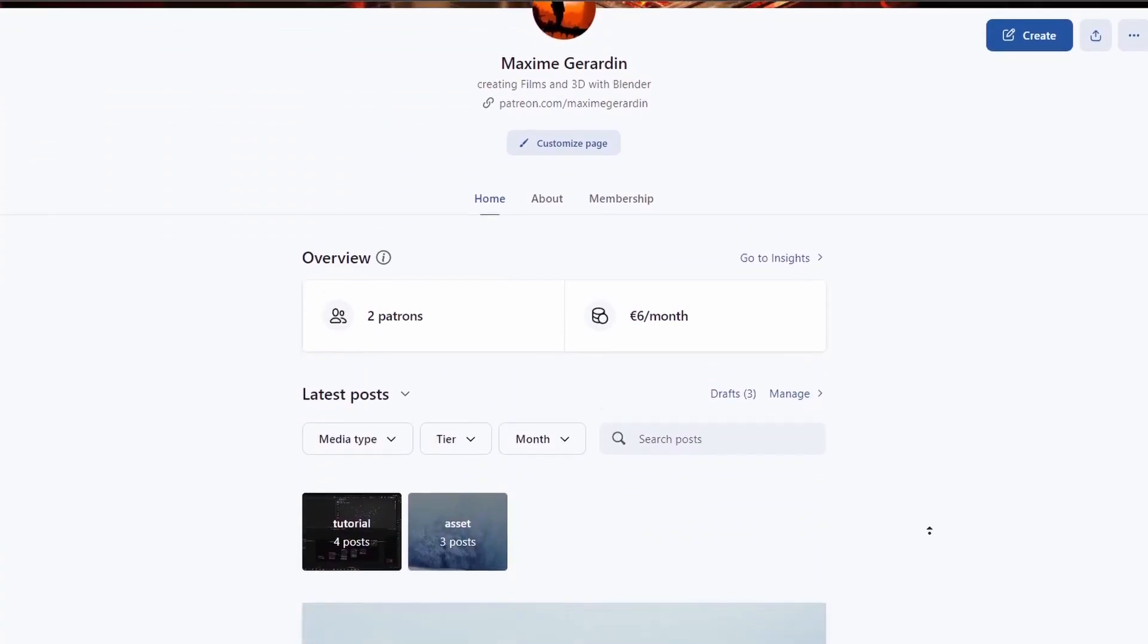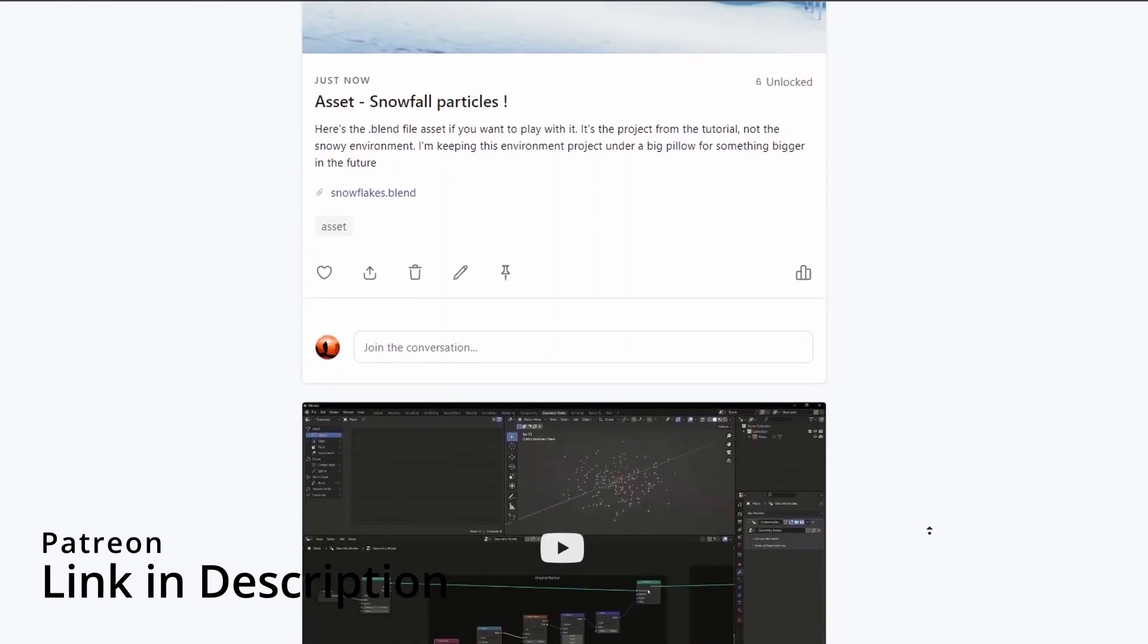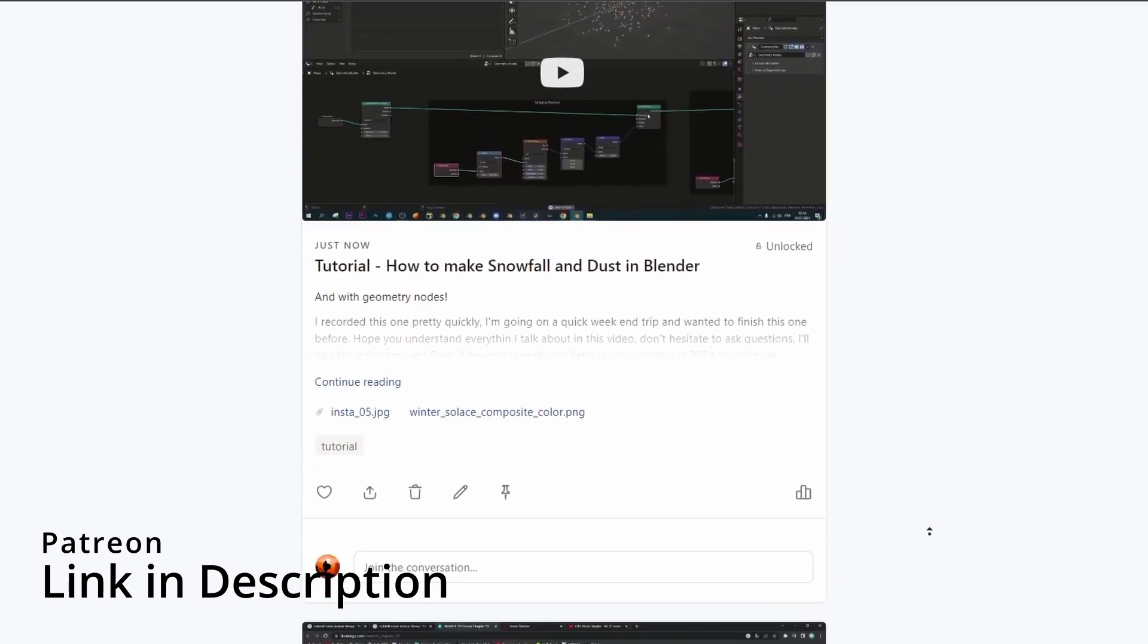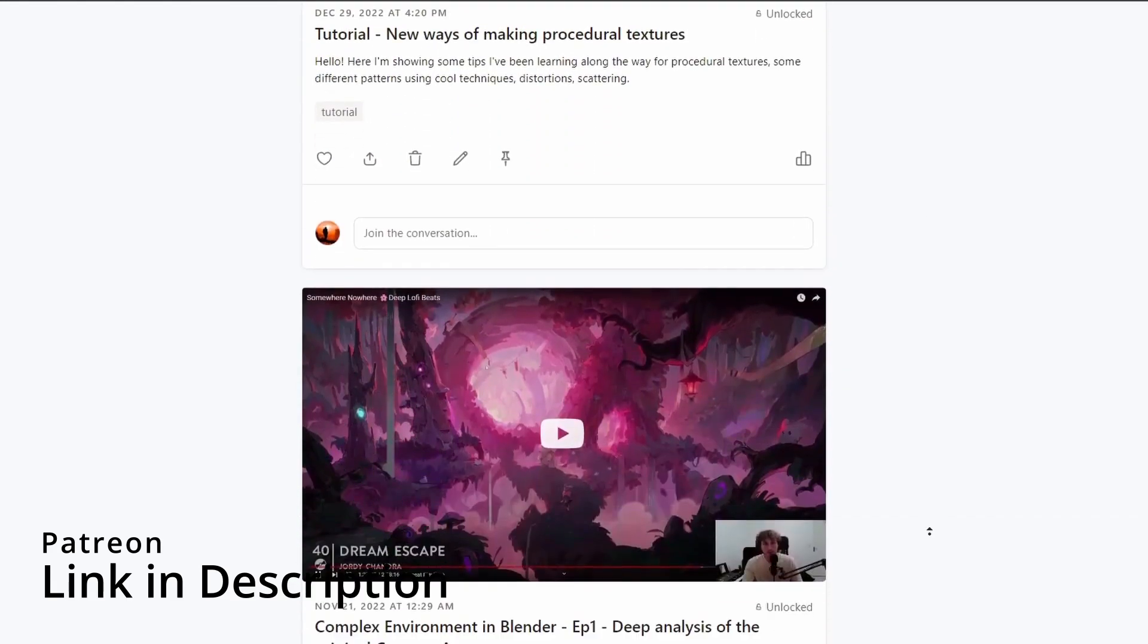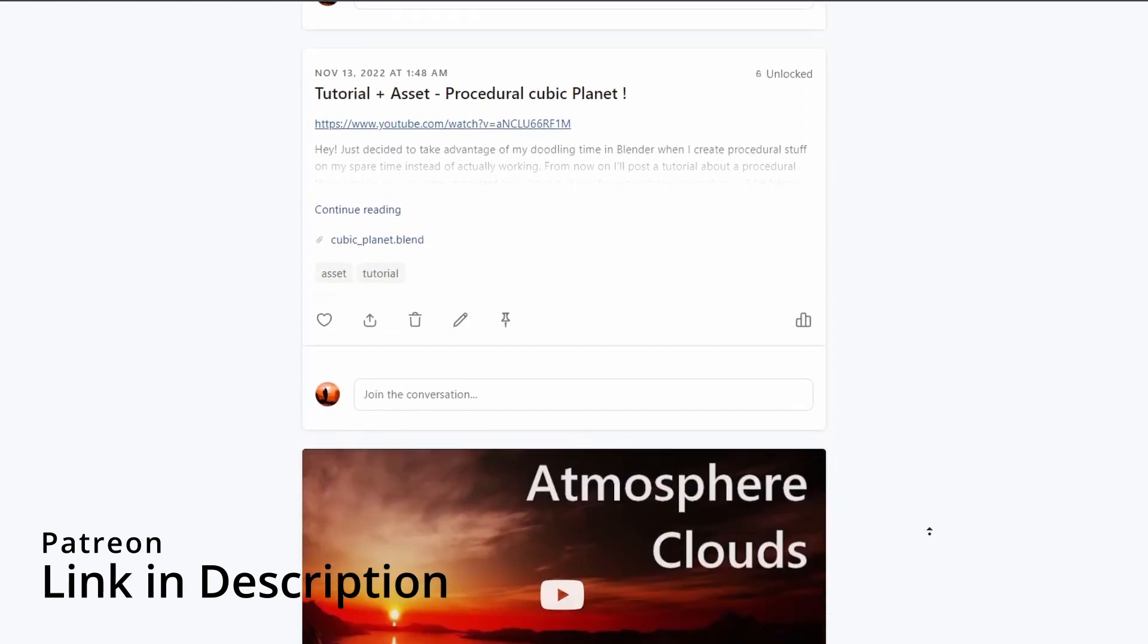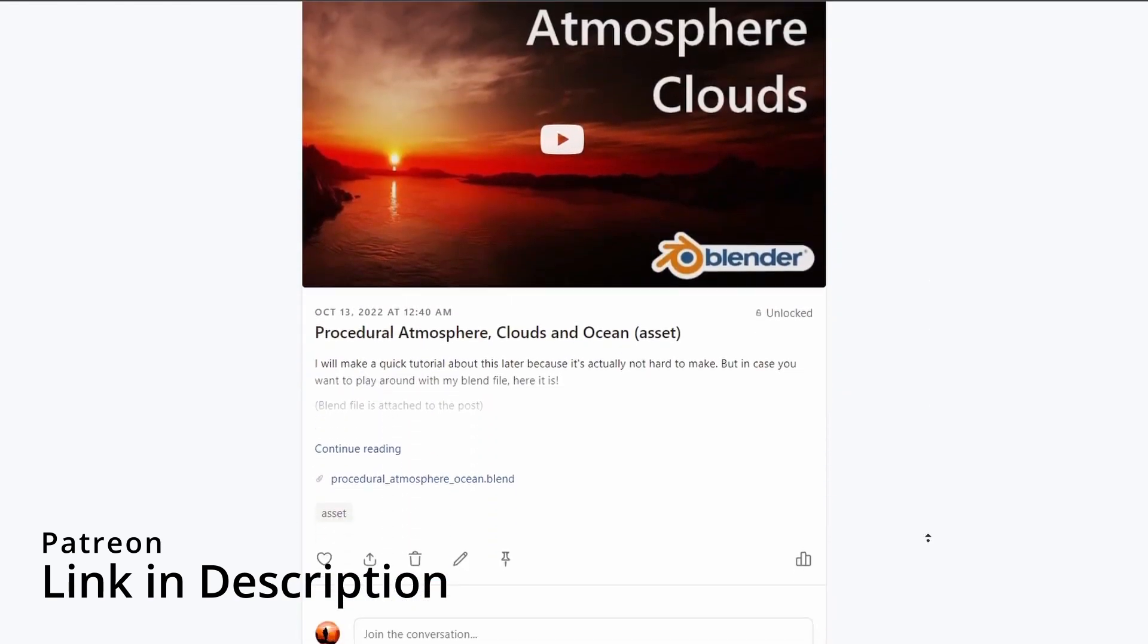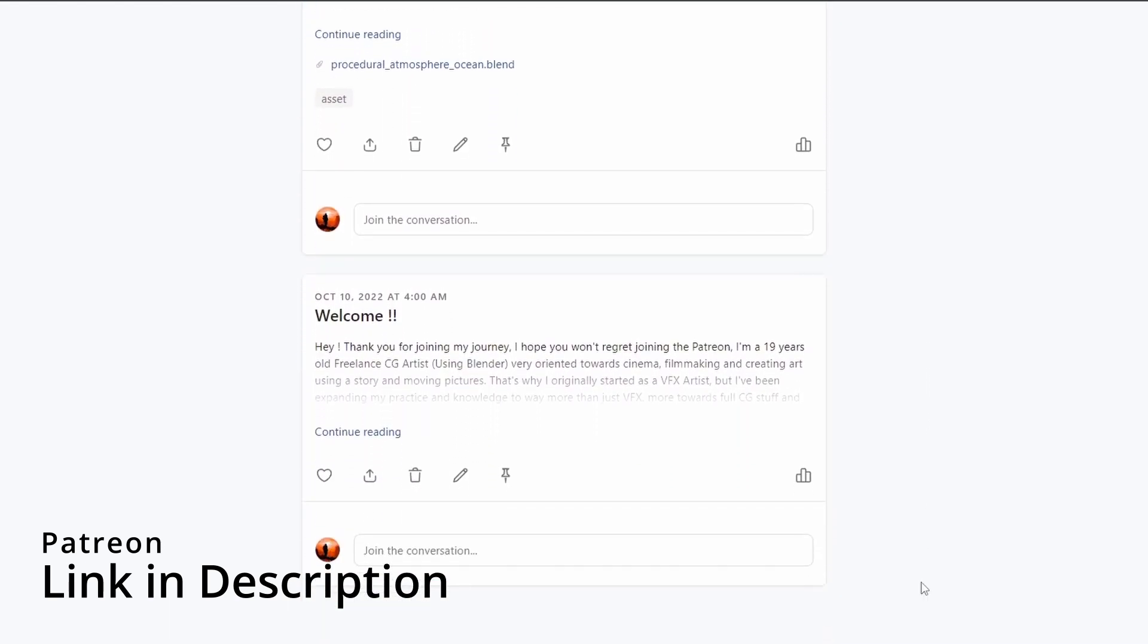By the way, if you like my work and want to support me, I have a Patreon where I post exclusive tutorials and assets. For the snowflakes, I put a full process video and the blend file on there, so if you want to check it out, have a good one.